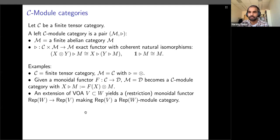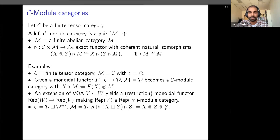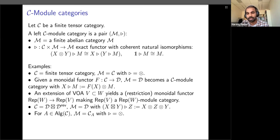Extensions of VOAs are examples of module categories. Another interesting example: if we take C to be the Deligne product of a monoidal category with its reverse, and M to be T itself, then this Deligne product acts on T by tensor product on both sides. Lastly, and in some sense most importantly, if we take an algebra A inside a category C and form the category of right A-modules, that also becomes a module category.